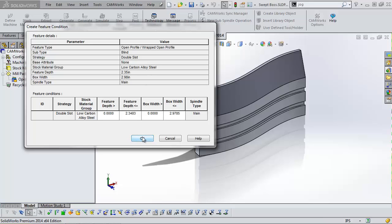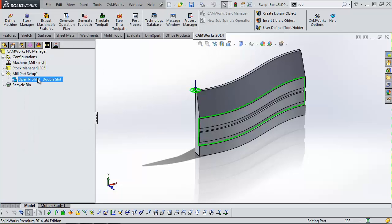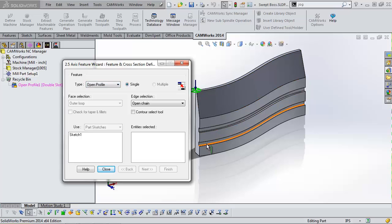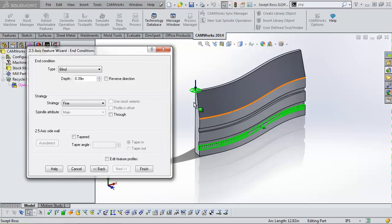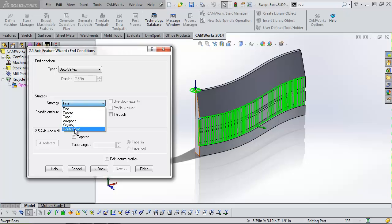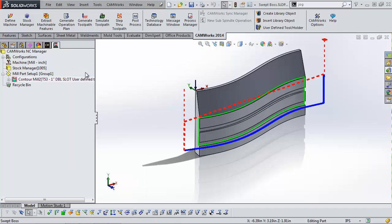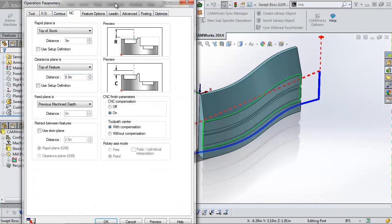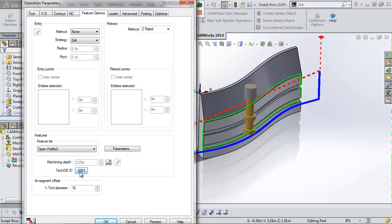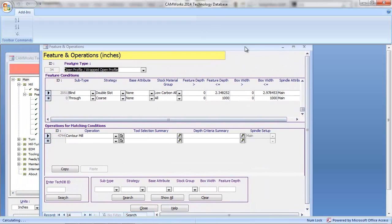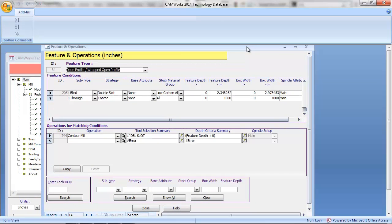So this is kind of what it's showing you that it's saving. Just to demonstrate quickly — if I were to recreate this feature as an open profile selecting that bottom edge, I now have that Double Slot option in my strategy. When I run it through the database, it gives me exactly what I had before. If you go to the Feature Options tab, there's a TechDB ID button with a number — that number is the entry in the database that pertains to that particular feature. When you click that, it opens up the database and shows you where you are. When you're saving stuff back to the database, it saves the exact specifications of the feature that you tied it to originally.